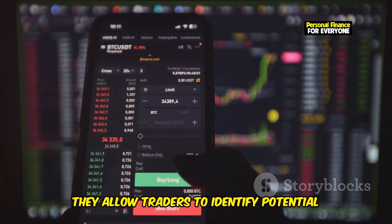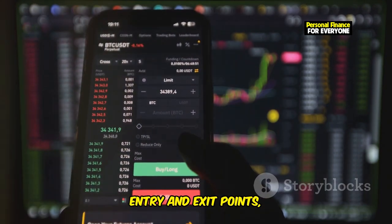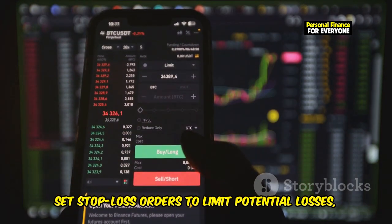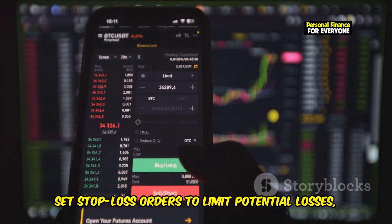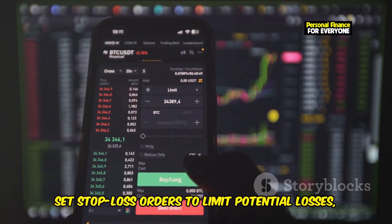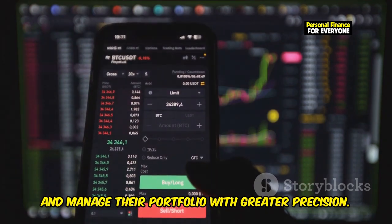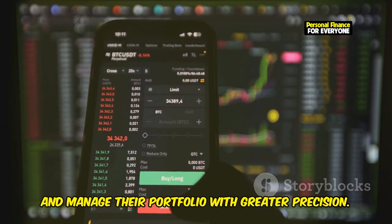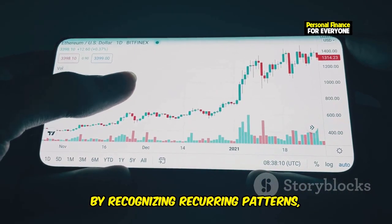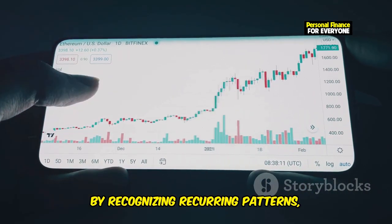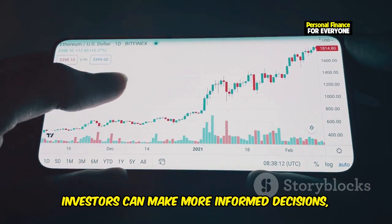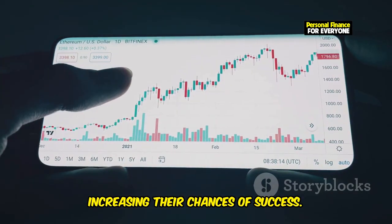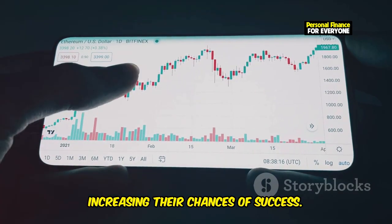Chart patterns allow traders to identify potential entry and exit points, set stop-loss orders to limit potential losses, and manage their portfolio with greater precision. By recognizing recurring patterns, investors can make more informed decisions, increasing their chances of success.